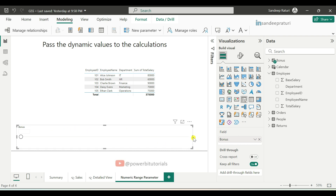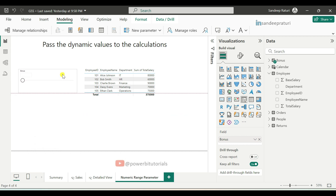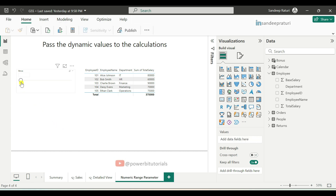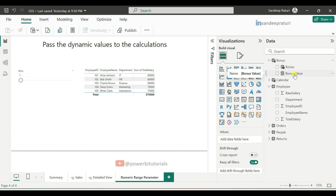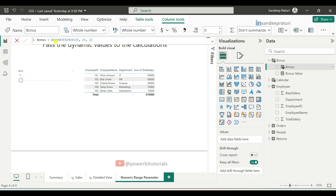The numeric range parameter has been created for the bonus. You can move the slicer on the page, and when you move the slider you can see the percentage increase from 6, 7, 8 up to 15%, with a minimum of 5%. You can also see the numeric range parameter column and measure. Whenever you create a numeric range parameter, one measure is created by default. To see the code, click on the Bonus column — Power BI uses GENERATESERIES DAX to generate numbers between 5 and 15, based on the minimum of 5%, maximum of 15%, and increment of 1.